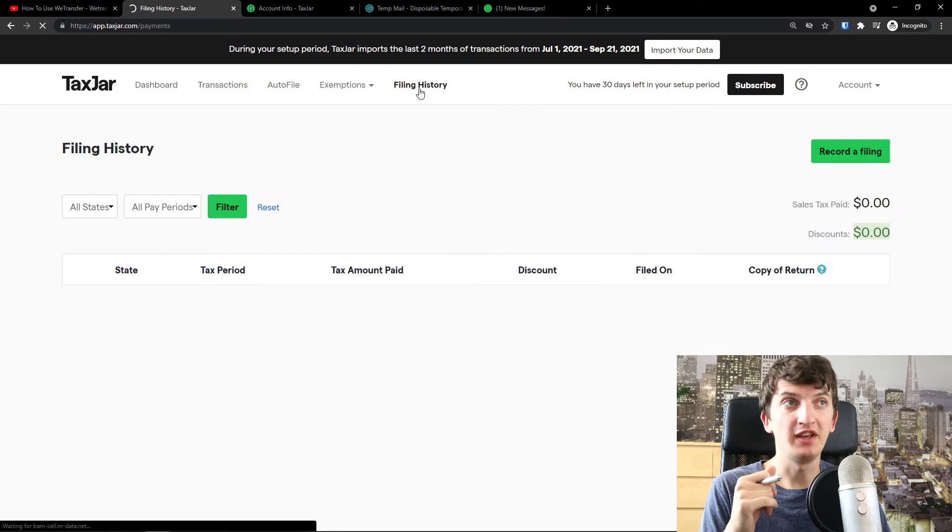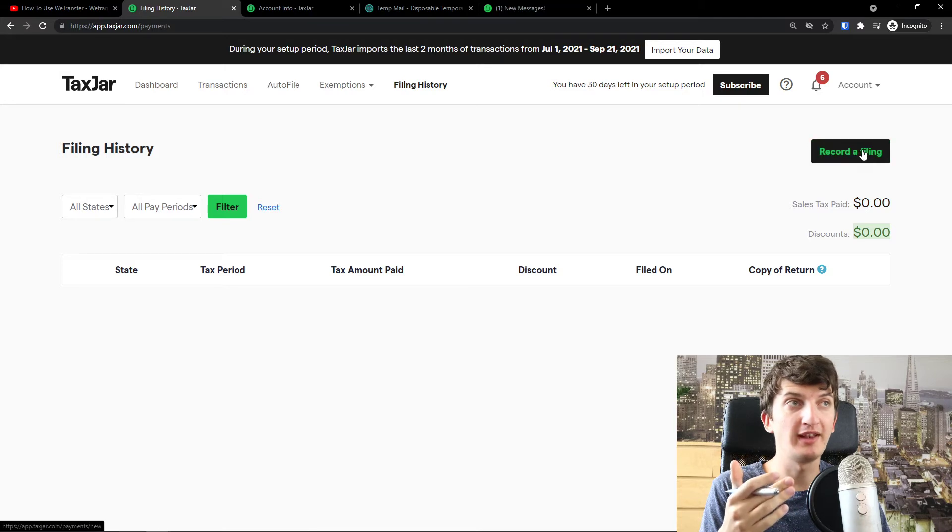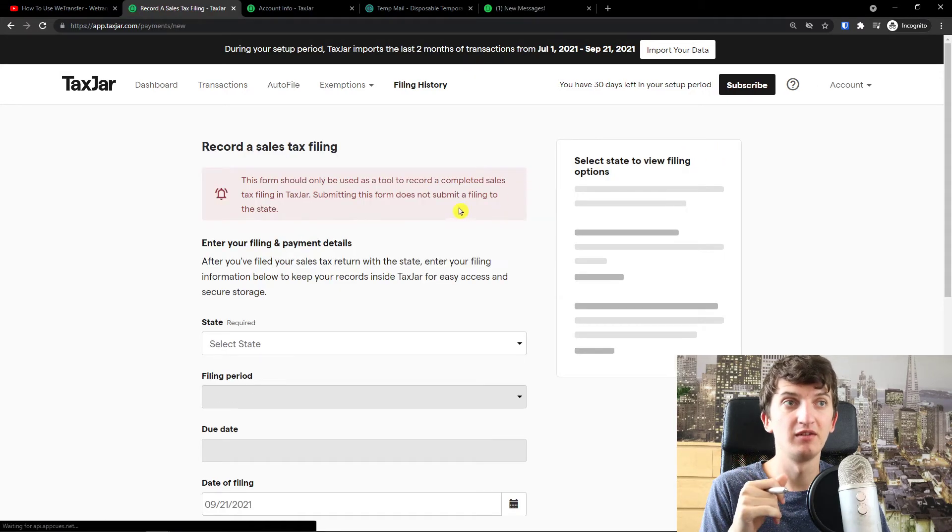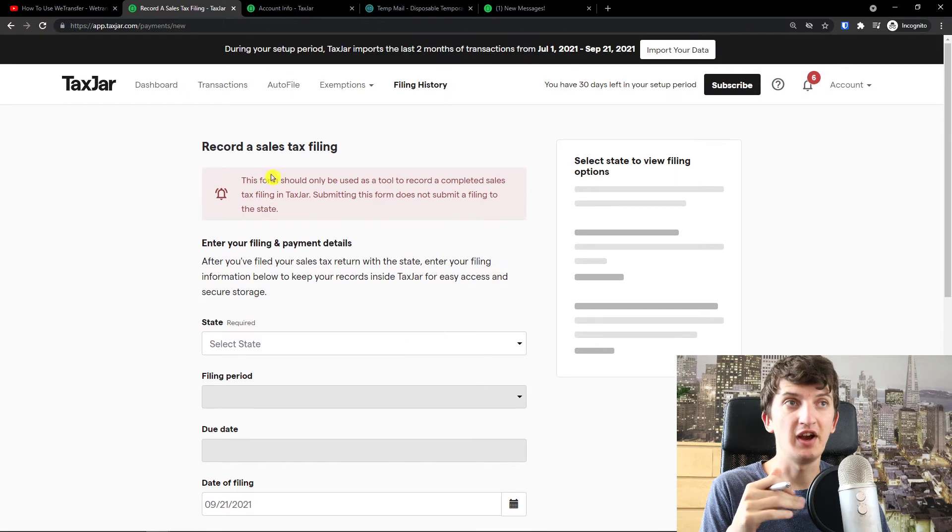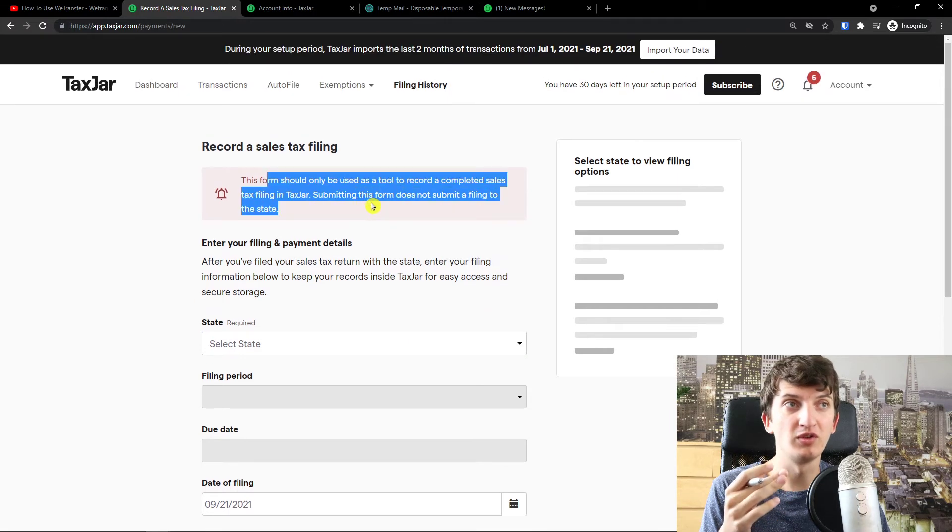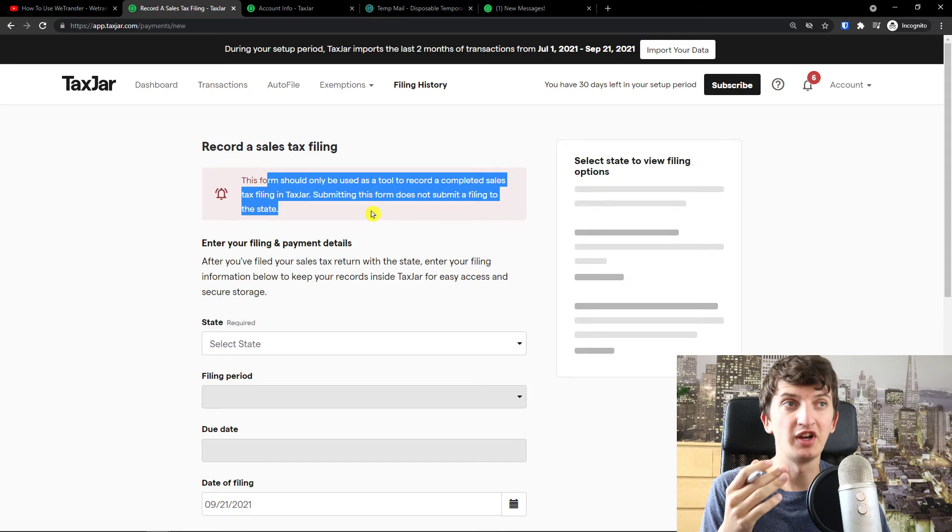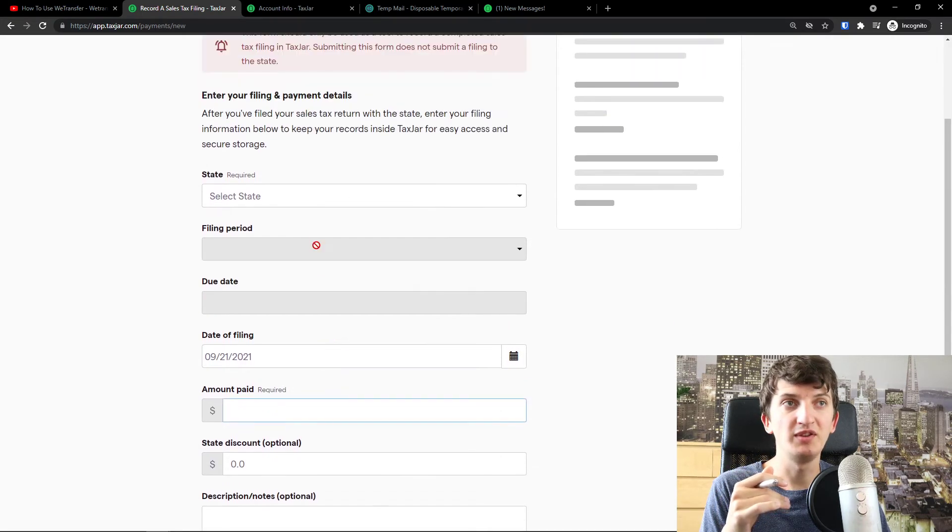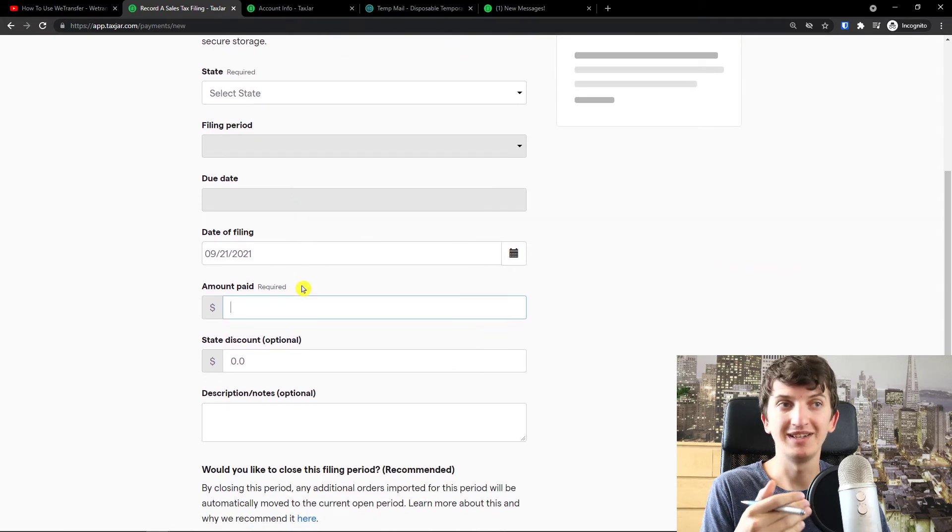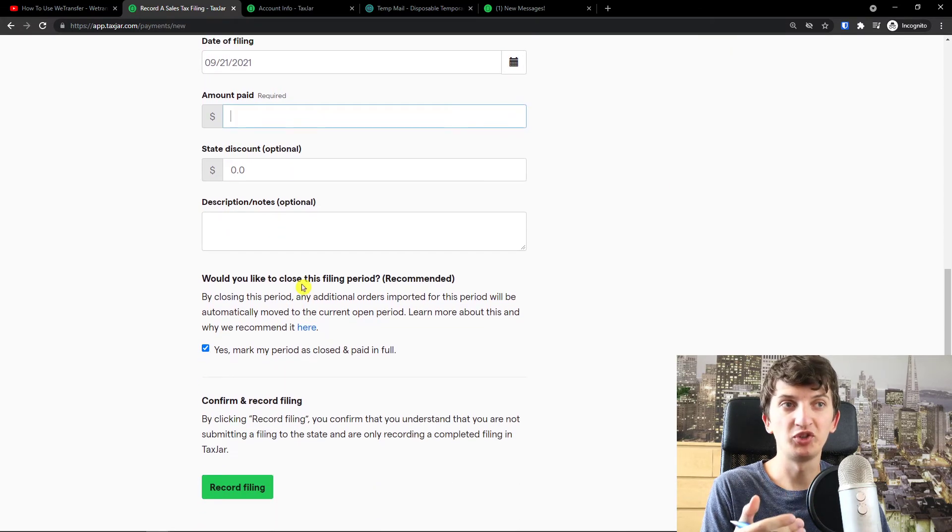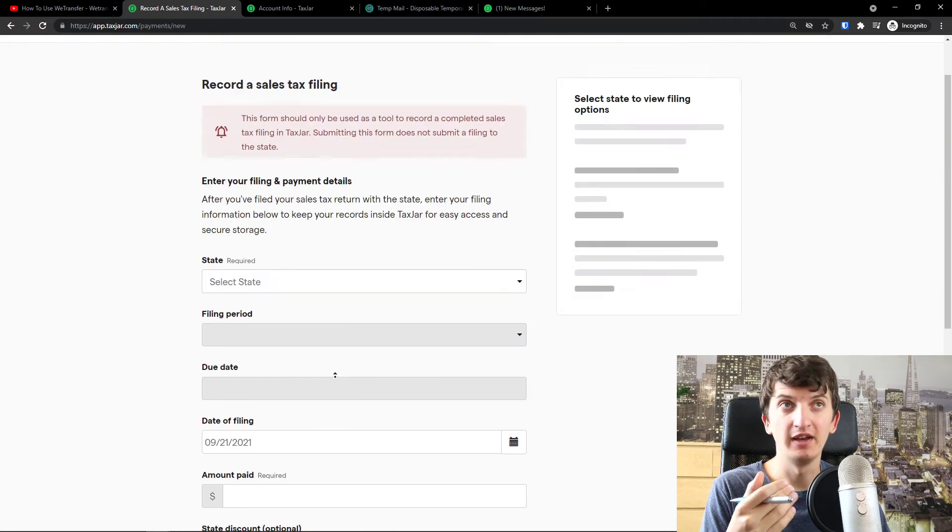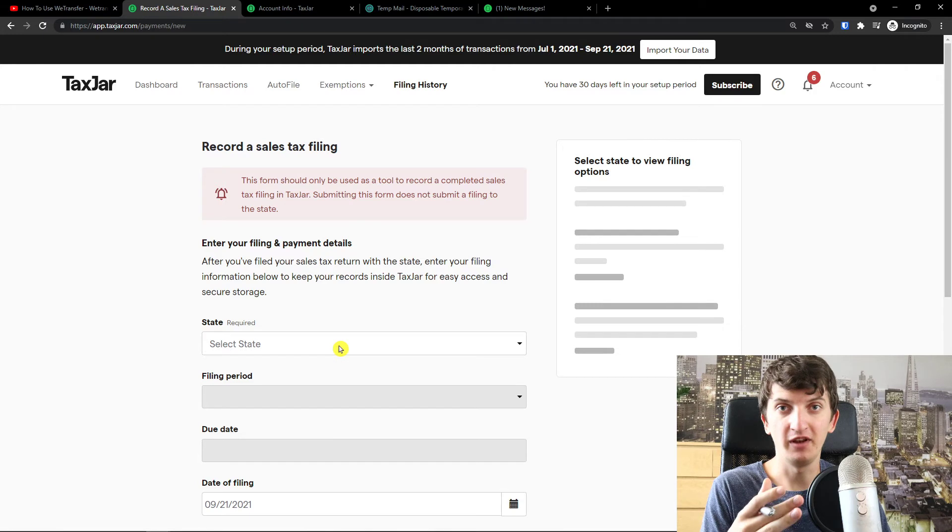And then we're going to see the filing history. And you can simply go to top right, record filing. And now I can, a tax form should only be used as a tool to record a complete sales tax filing tax jar. Submitting to this form does not submit a filing to the state. And you can simply add a filing period, due date, date of the filing, description and notes and everything. And you can record the filing. So this is how you can simply add a filing history.